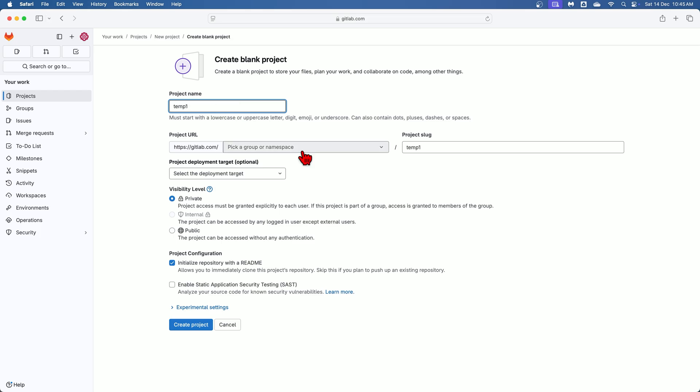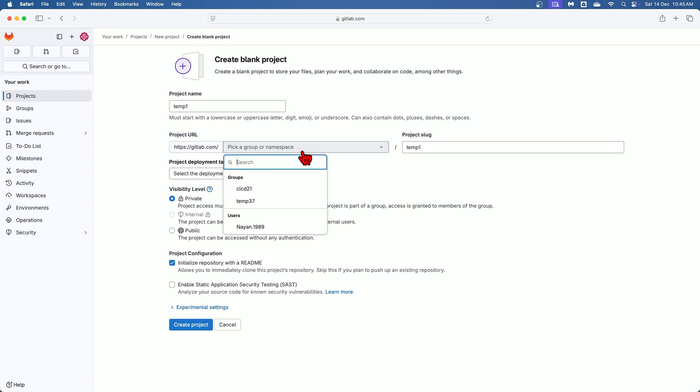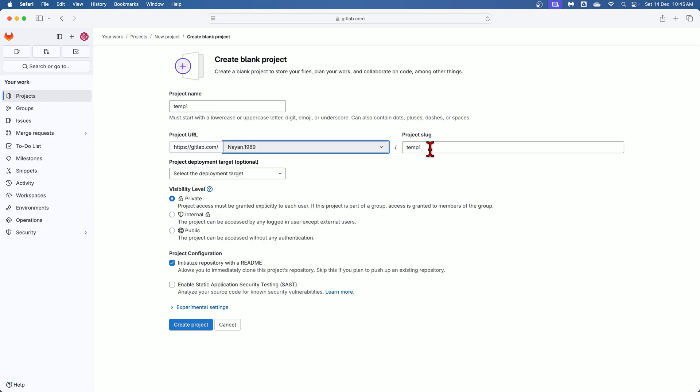For project URL select the group or namespace under which you want to place the project. You can create different groups using this groups option highlighted over here that we will see in coming few sessions. But right now I am going with this users. Project slug will be automatically generated based on the project name, but if you want you can modify it.